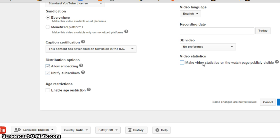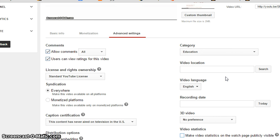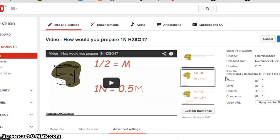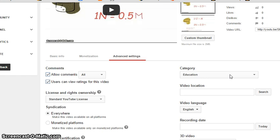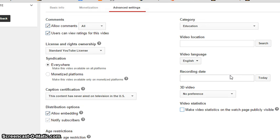And then save changes. If you don't wish to have the statistics there, don't check it, leave it as it is.